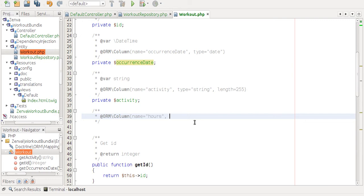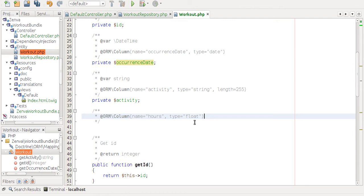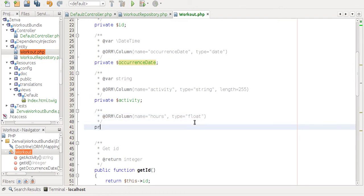We want to have a field called hours. The type is going to be float. And that's pretty much it.